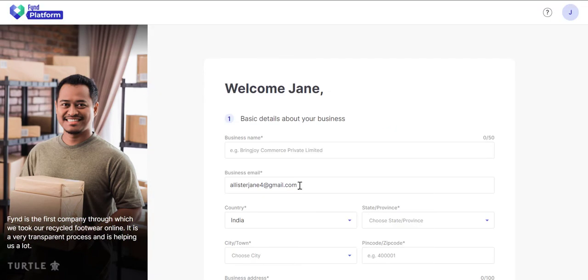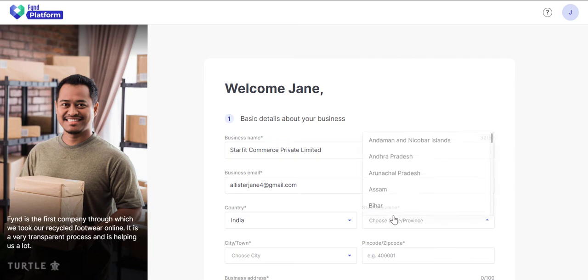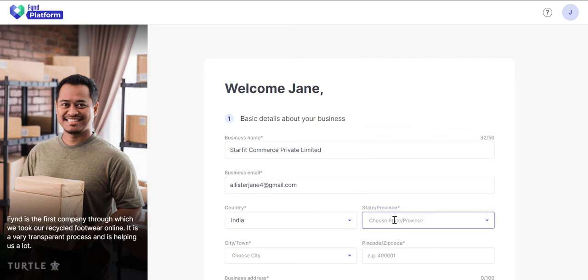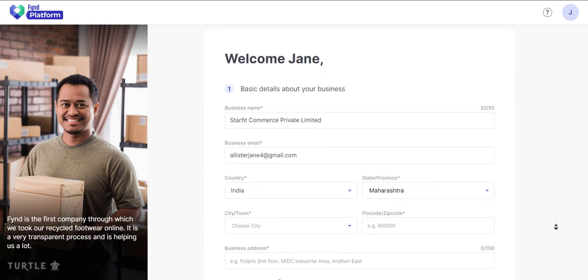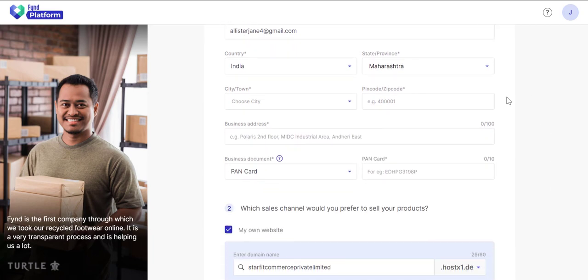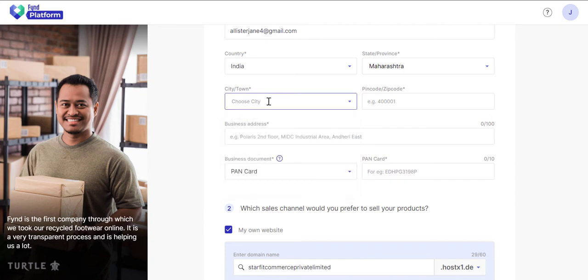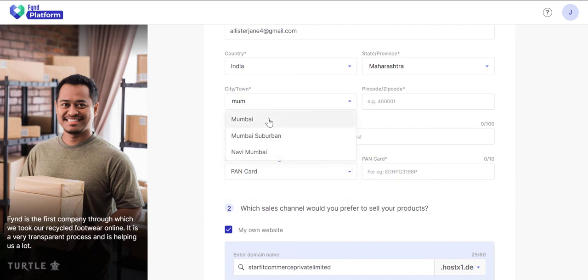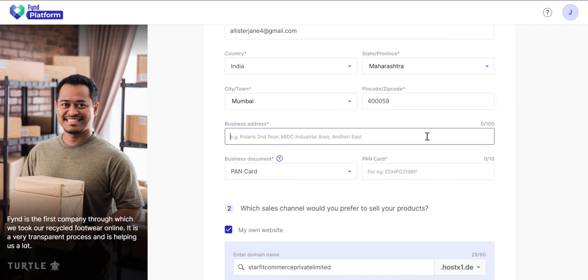Once you've registered, you can open a business account. Start by entering the name by which your business is known. Choose the state. You may type if you wish. The city. Again you may type if needed. And enter the 6-digit PIN code of your business location. Type the complete business address.